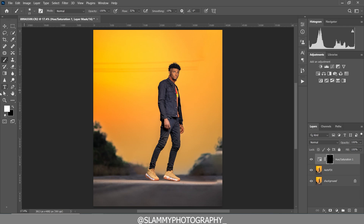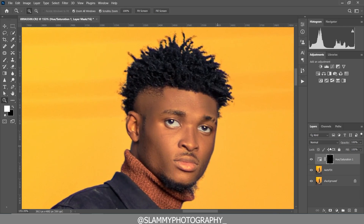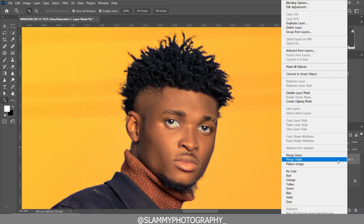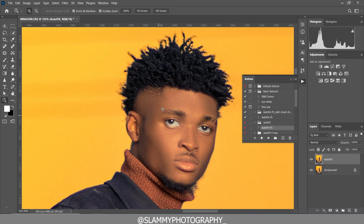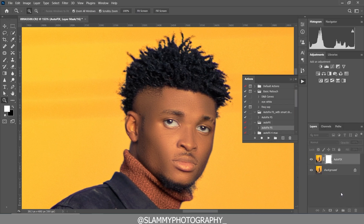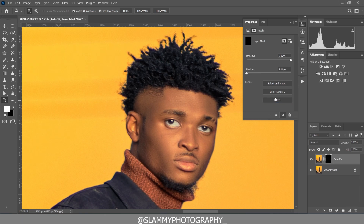You can further smooth the skin if you want. Right-click and flatten the image, come to the AutoFix FS action and click it again — it's going to further smooth the skin. This second smoothing is too much, so we are going to add a layer mask and inverse the layer mask. Come to the layer mask property and inverse the layer mask.